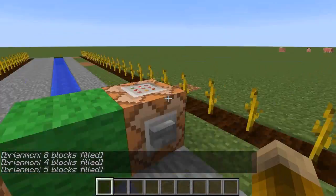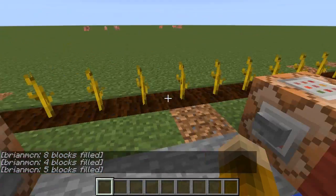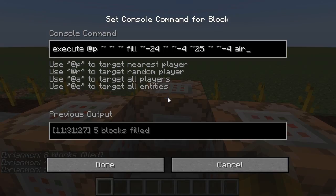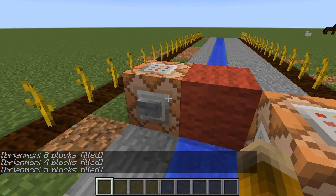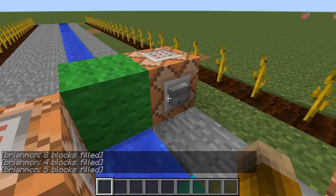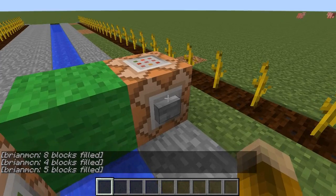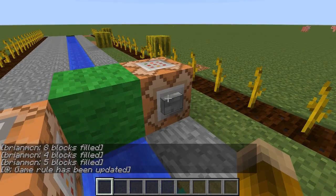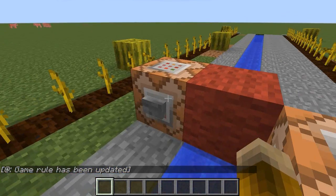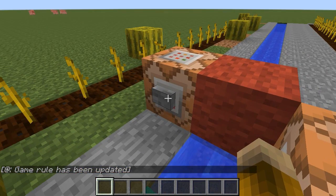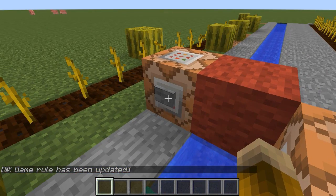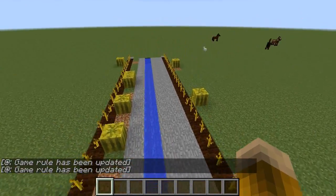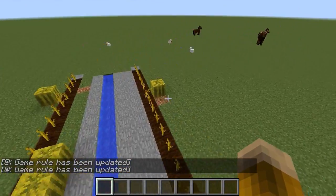I've got some other command blocks that just take all the melon spaces and fill them with air, and so as a result that erases all the melons so we can run the experiment again. So once again, I'll press this button and wait for a few melons to grow, then press this other button to turn off the crop growth.